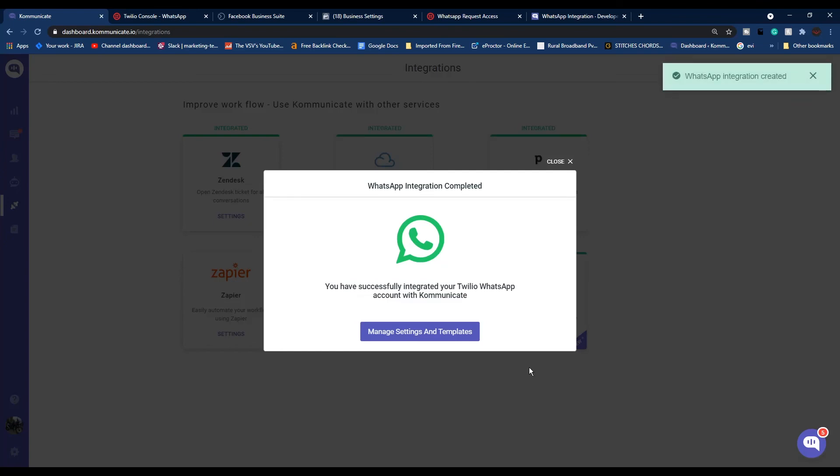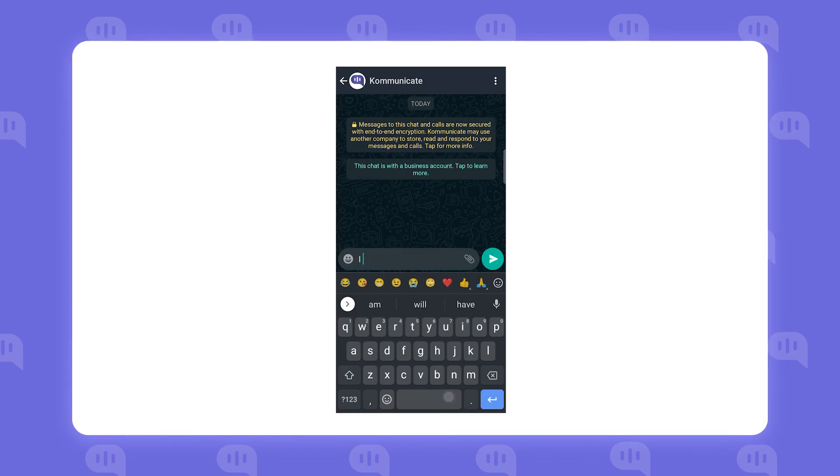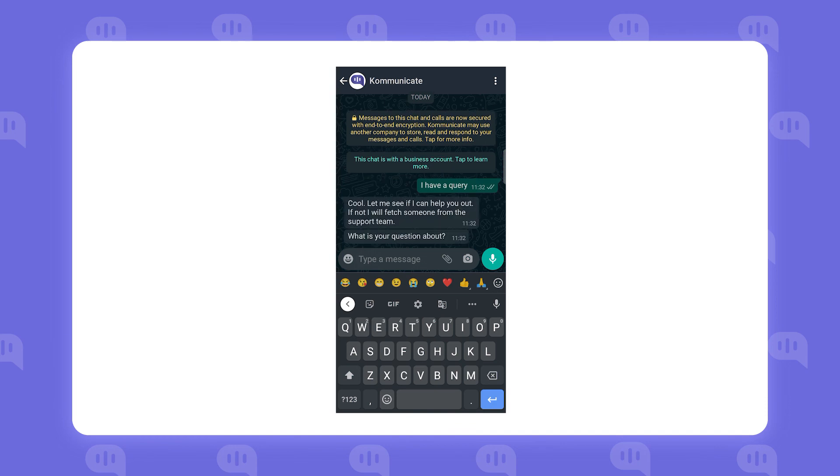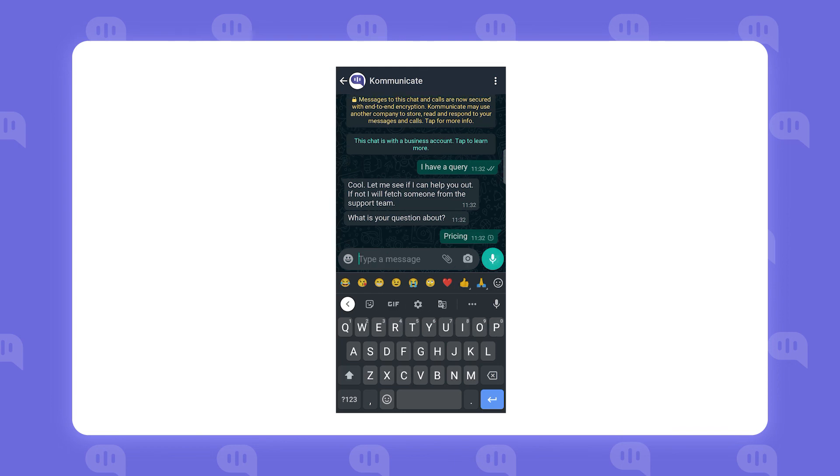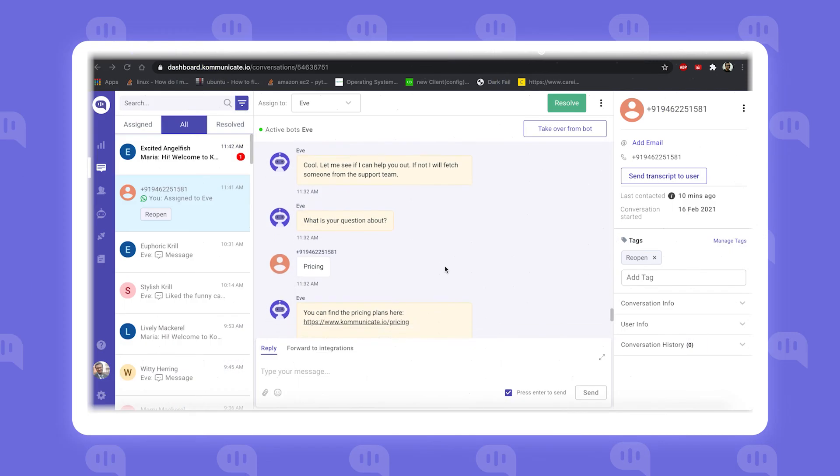Now you have successfully integrated your Twilio WhatsApp account with Communicate. Communicate is successfully integrated with WhatsApp account. Try sending messages to the number linked to the account, and these messages will be sent to Communicate chat as well. If the chatbot is already integrated, the bot will start replying to the queries on your WhatsApp chat.